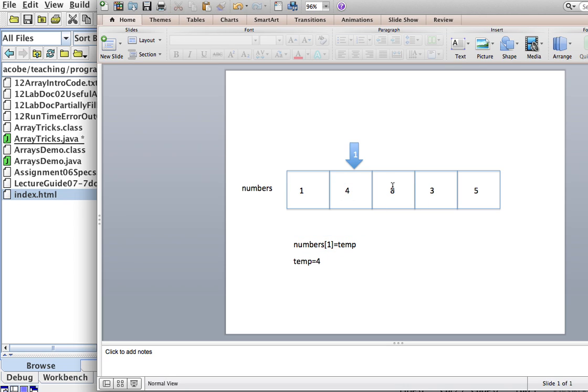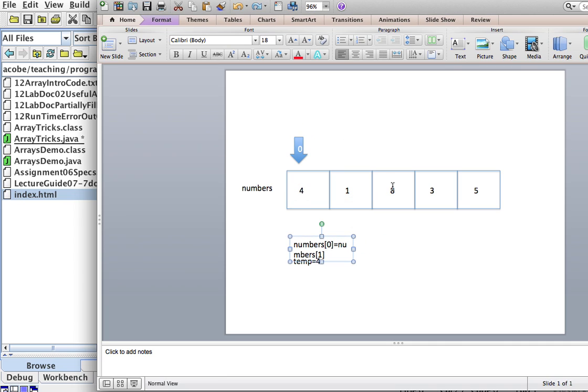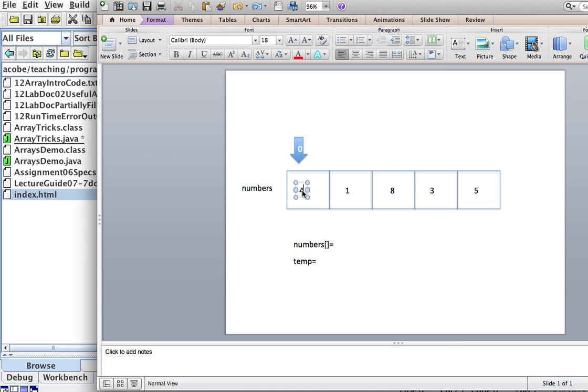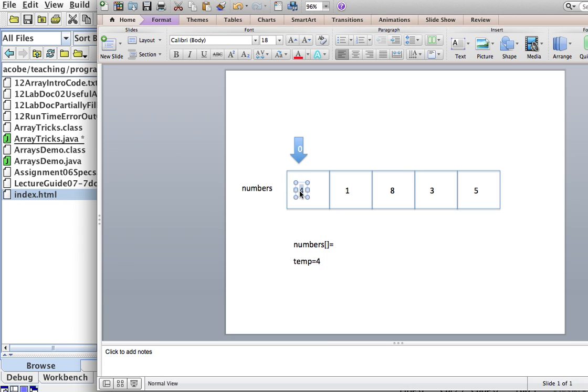So, again, the process is the following. What we're going to do is I'm going to get the 4 and put it someplace else. Then I'm going to move the 1 over to here. And then in this position, I'm going to bring the number that I stored, the number in temp, and I'm going to put it back here.